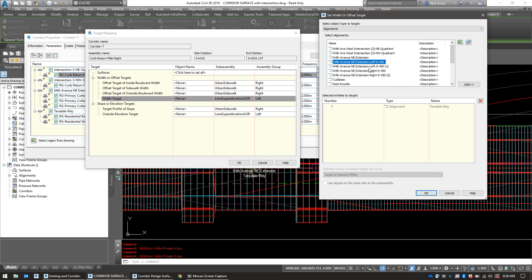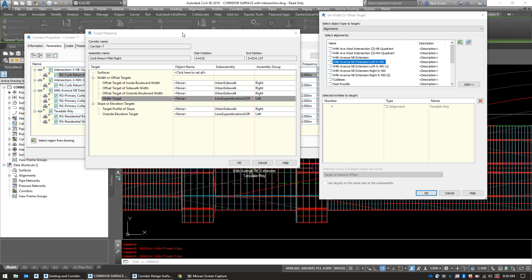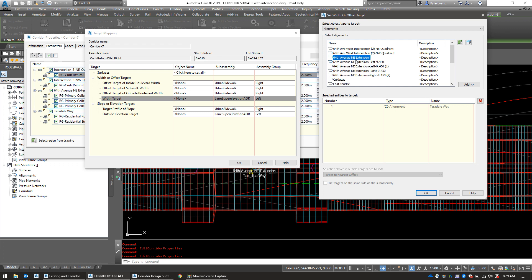I'm also going to select 64th Avenue Northeast extension left 9.45. Now it could be either one of these depending on which intersection you built first. If you built the southwest one first, it won't have a bracket behind it. If you built the southeast intersection first, that would be this one. So again, as long as you remember which one you built first, you could select the proper one. Now the left and right is also important. So our alignment runs from this side of the screen straight to the east of this side of the screen. So if we are driving down that center line, this is the left side of the road. This is the right side of the road. So again, keep in mind that direction is very important. So I'm going to select my 64th Avenue Northeast extension left minus 9.45 alignment. Civil 3D would have built these already. So don't worry that you didn't build them. And then I'm going to hit OK.